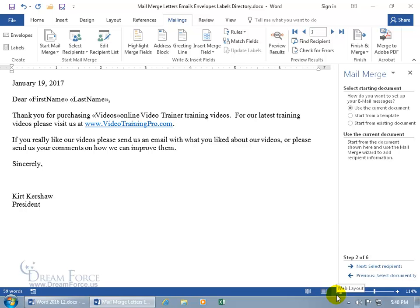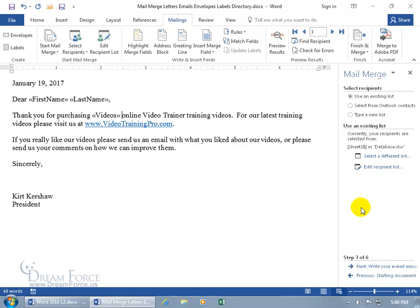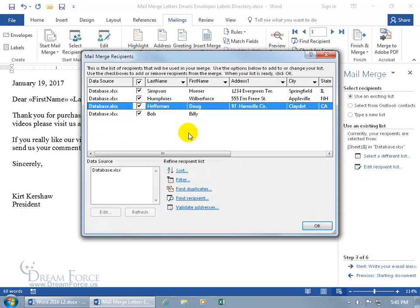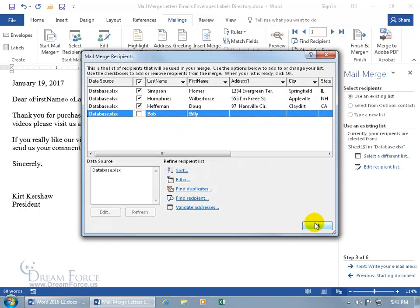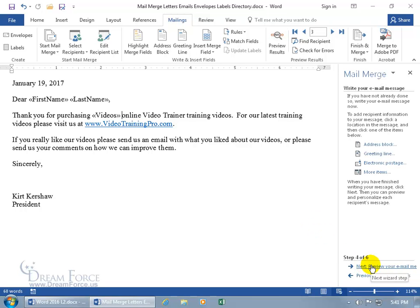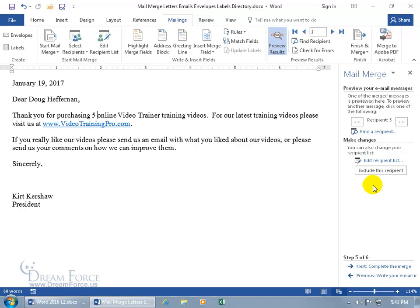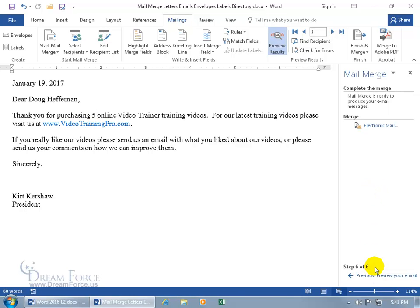It switches from Print Layout view to Web Layout, as you can see in the status bar. You already have your merge fields. Make sure there's a space between the merge field and the next word. We'll use the current document, and since we already covered starting from a template or existing document, let's go to the next step. Use an existing list — my database has emails for everybody except Billy Bob, so I'll exclude him. We can edit recipients list and uncheck him, or exclude him at the preview step.